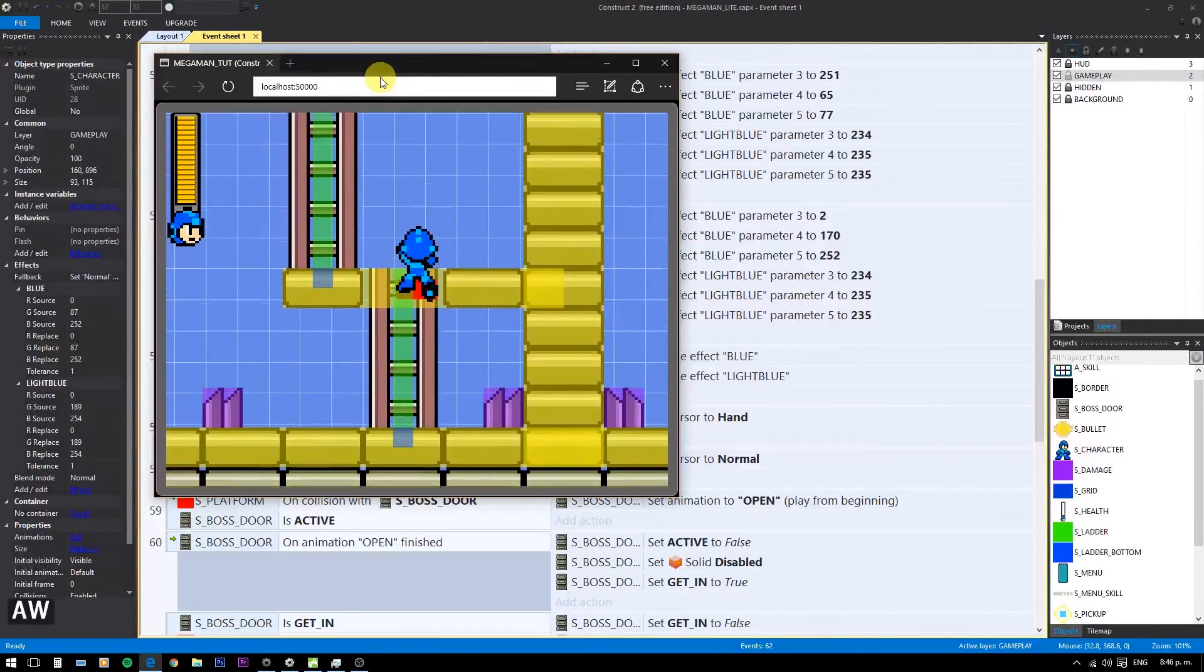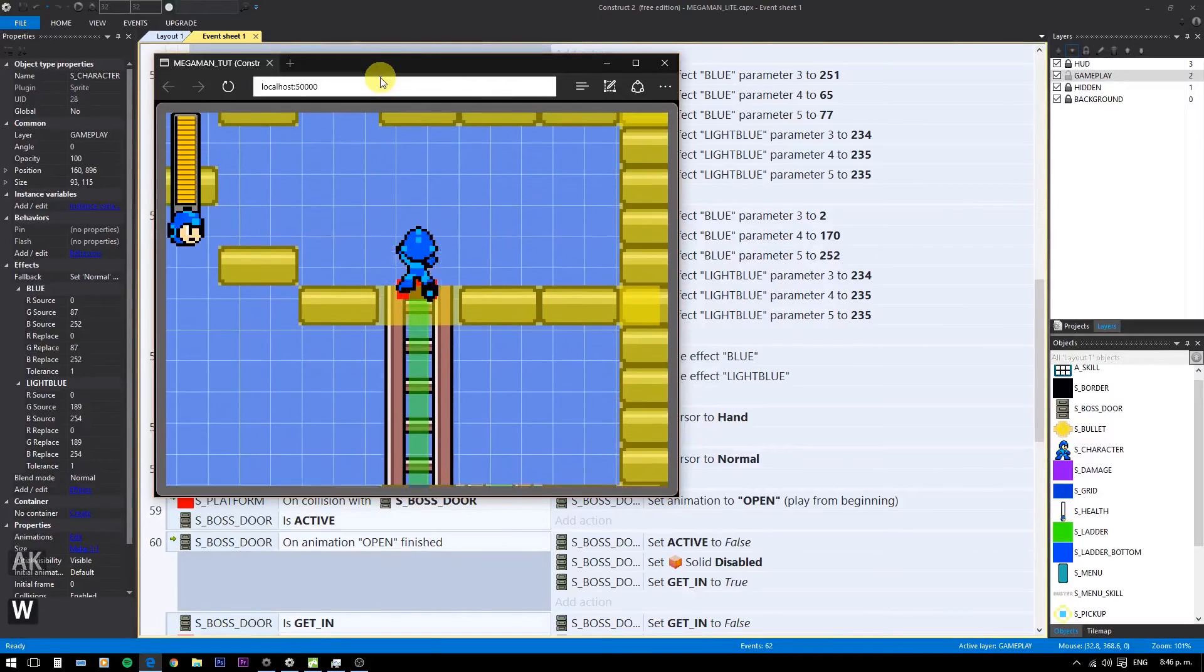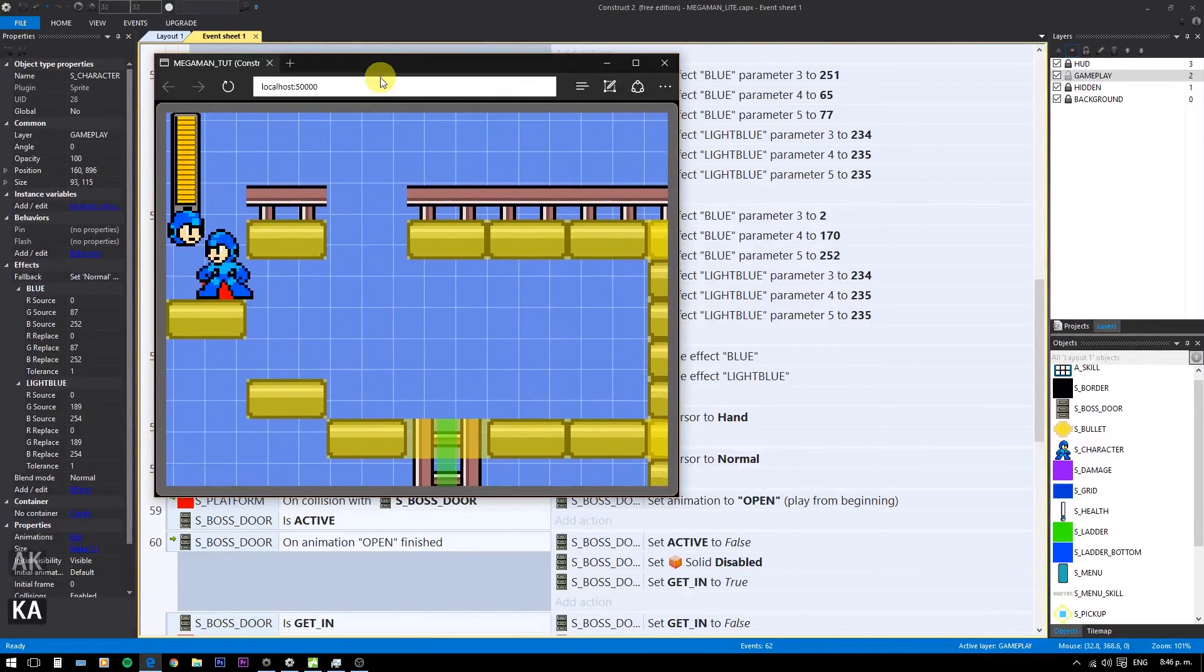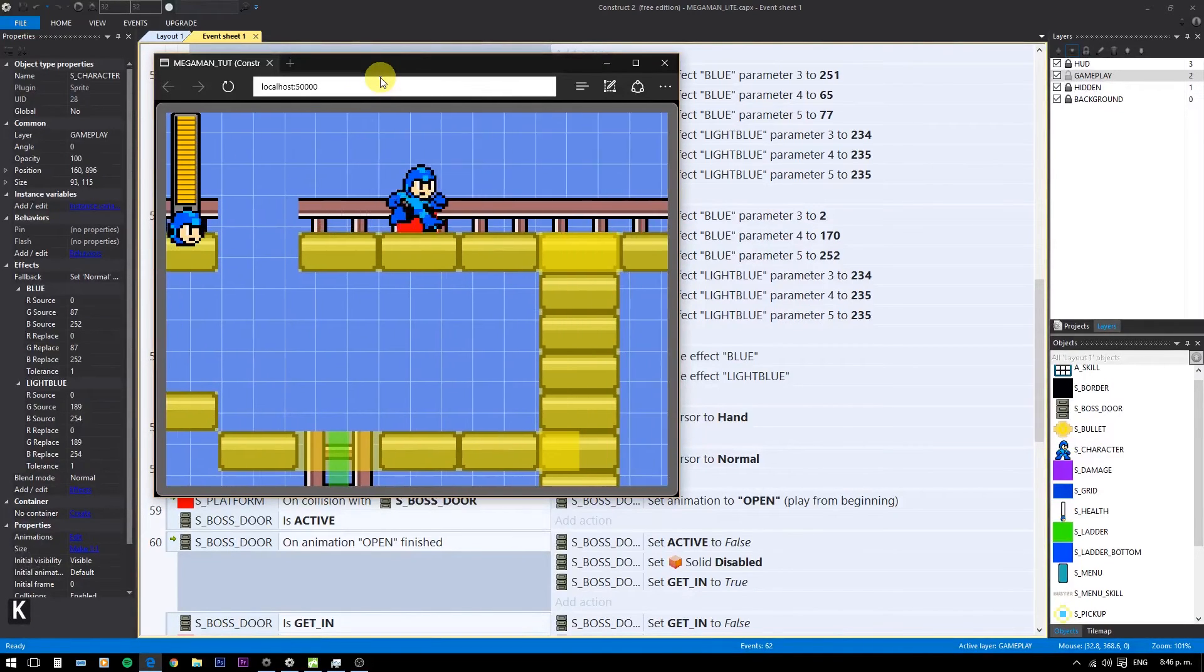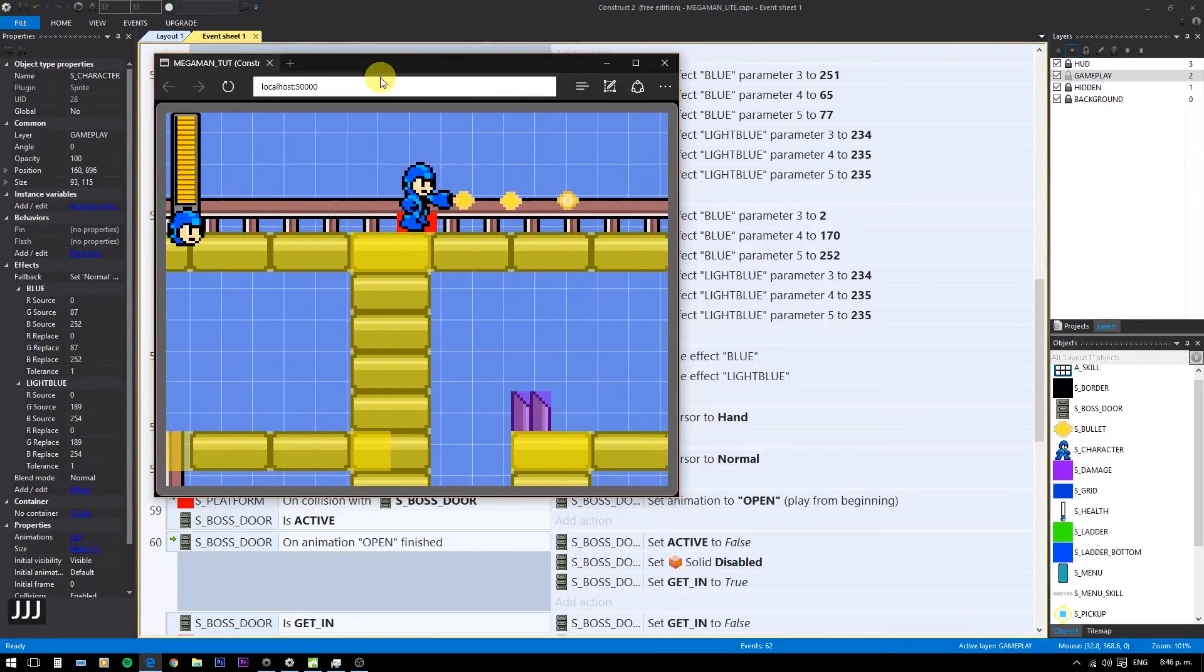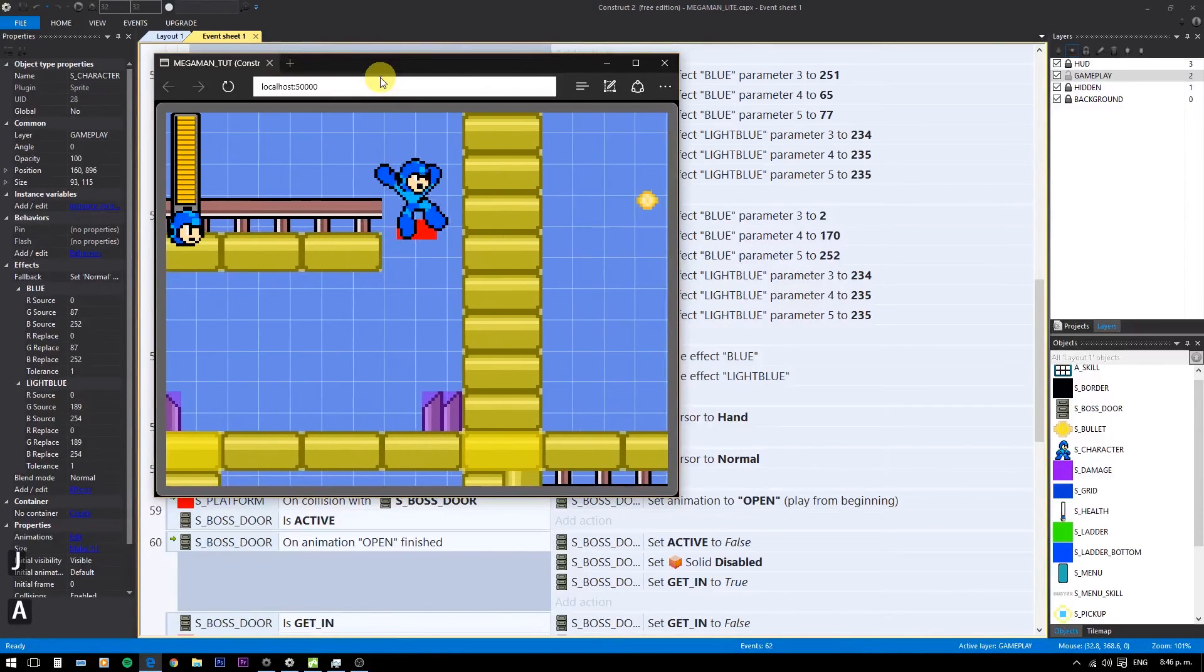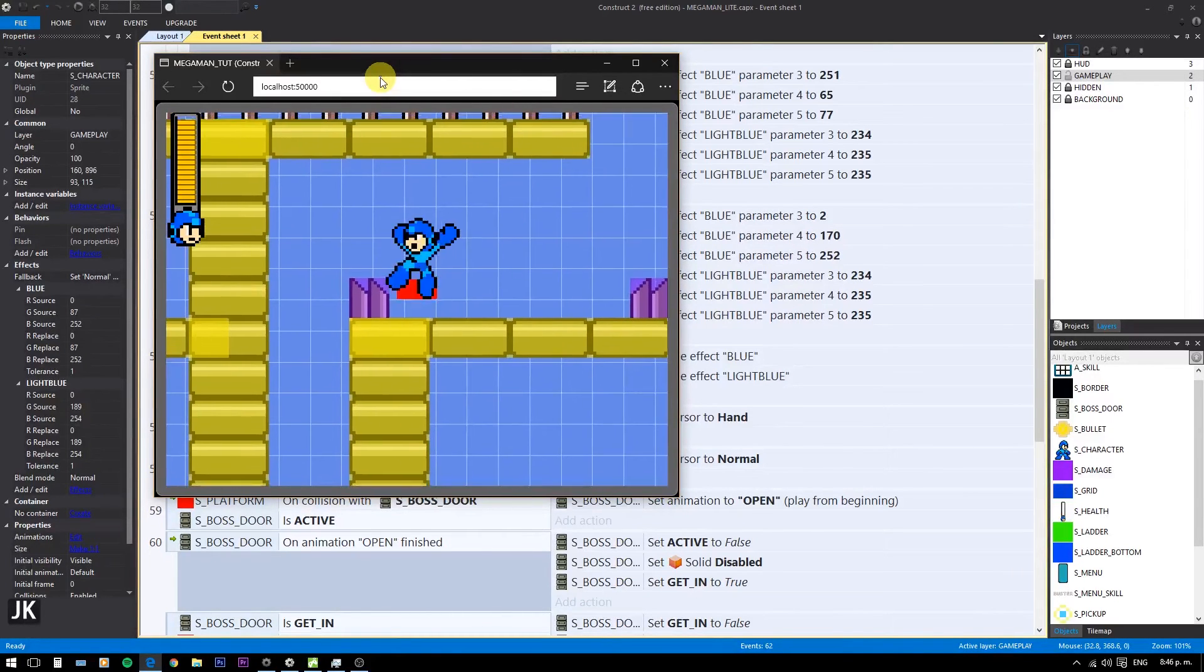So here we have a light version of the mechanics behind the classic Mega Man. As I mentioned in the first video, due to the limitations on number of events for the free version of Construct 2, we can't go deeper in the mechanics.